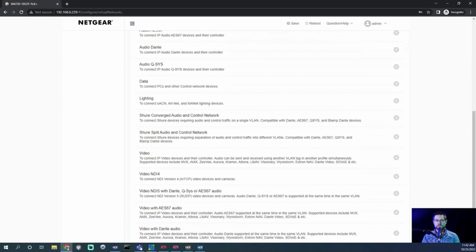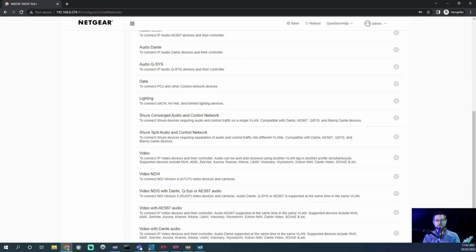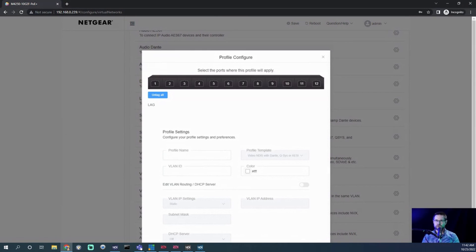Bird Dog has moved all their cameras to NDI 5, and that is the stable firmware they're now using, so we are functioning out of the NDI 5 profile. We're going to click on the little cog wheel next to NDI 5. It says 'with Dante, QSYS' — they've worked with NewTek, Bird Dog, QSYS installers, Dante, and others to figure out all of these profiles and combine them into the same profile. If you click on the cog wheel, it will start to help you configure the switch. I want all of the ethernet ports on this switch to be on the same enclosed DHCP network.